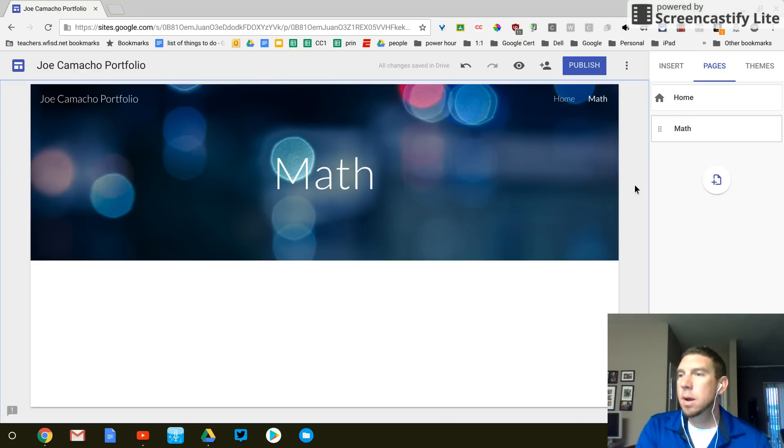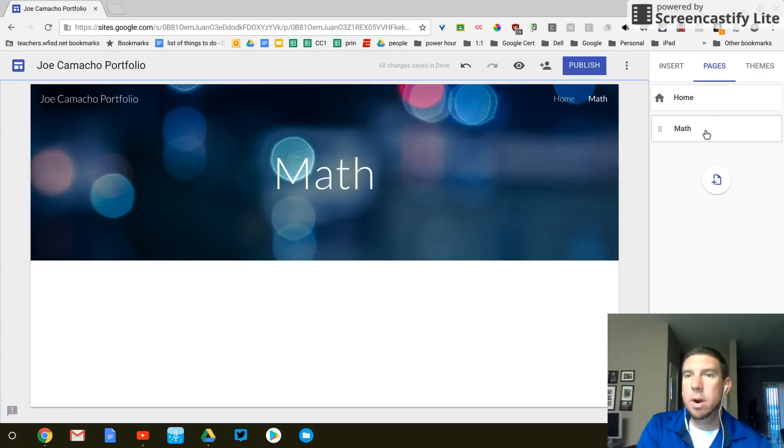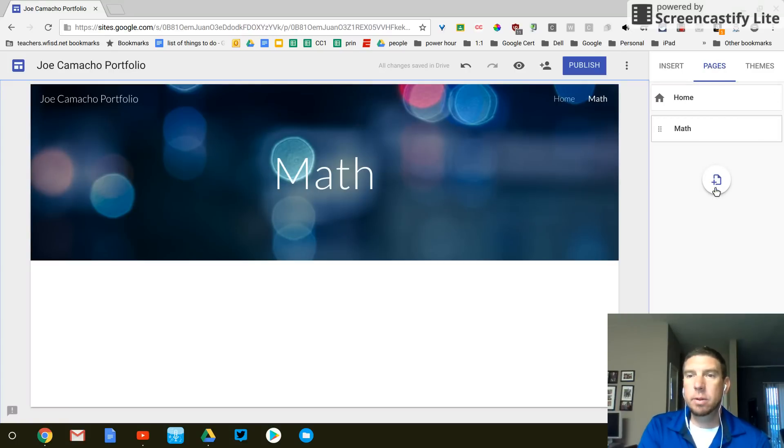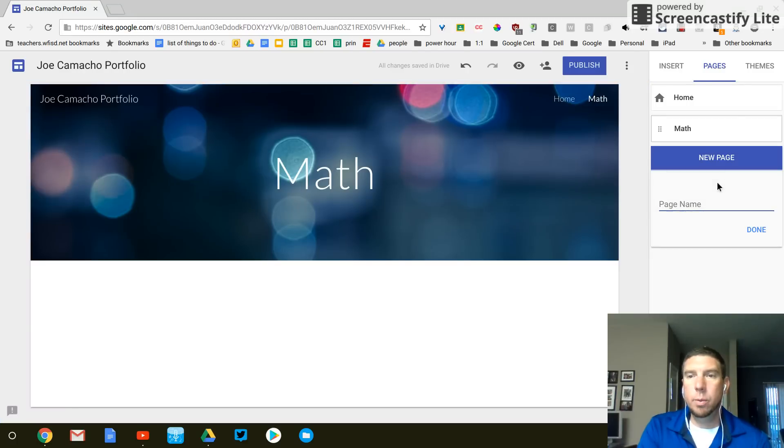Alright. So we need to add some more pages. Again, I'm on the pages tab. And I'm going to click on the plus button. And we're going to do science.